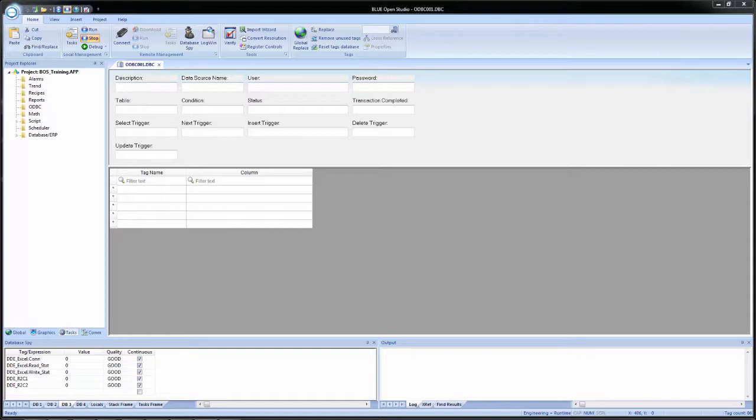And then on the worksheet body, we have the tag name column where we put in the tags that we would use in Blue Open Studio. And then the column column is for, in our case, the specific columns in the Excel worksheet.